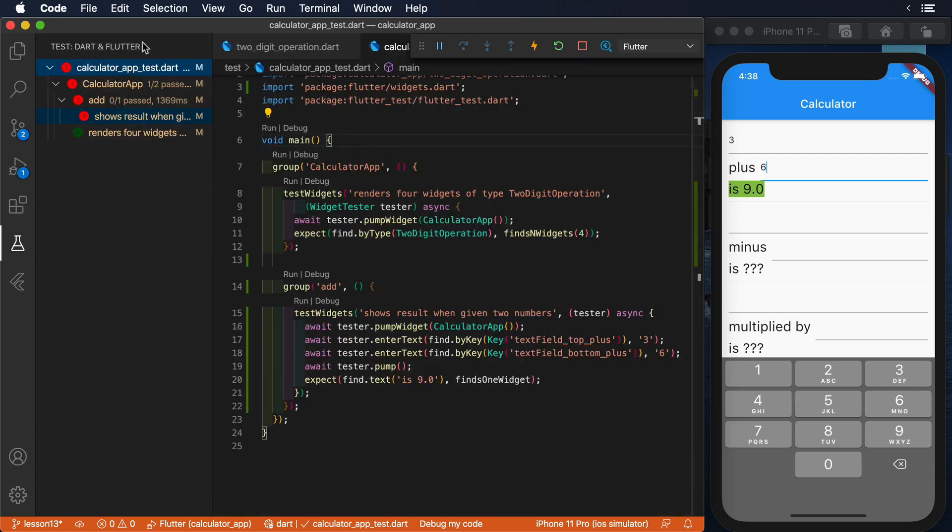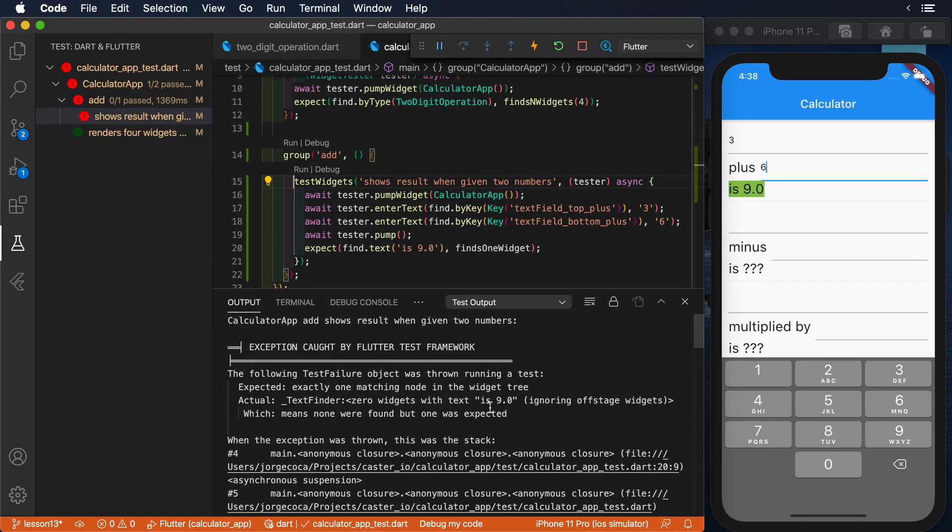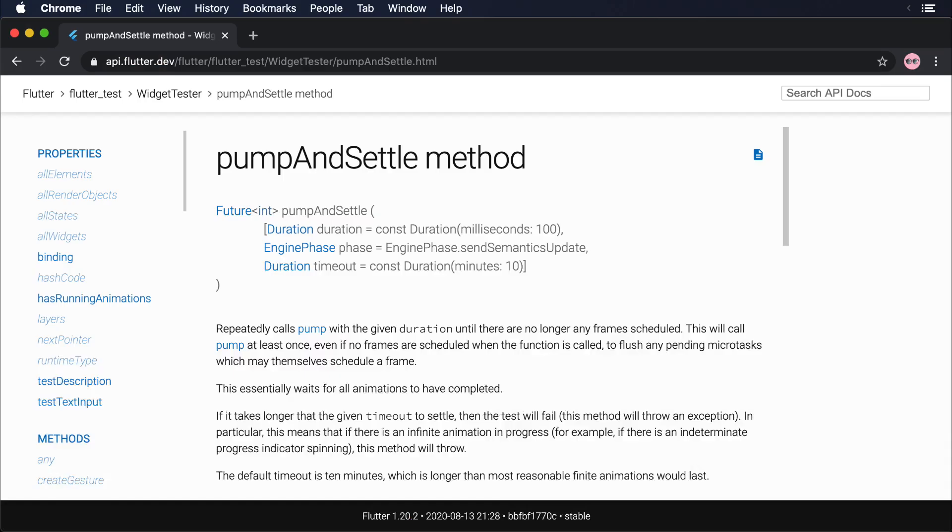As you can imagine, there's a lot of frames in just a single second. If we run our test again simply by using pump, you'll see that the test fails again.